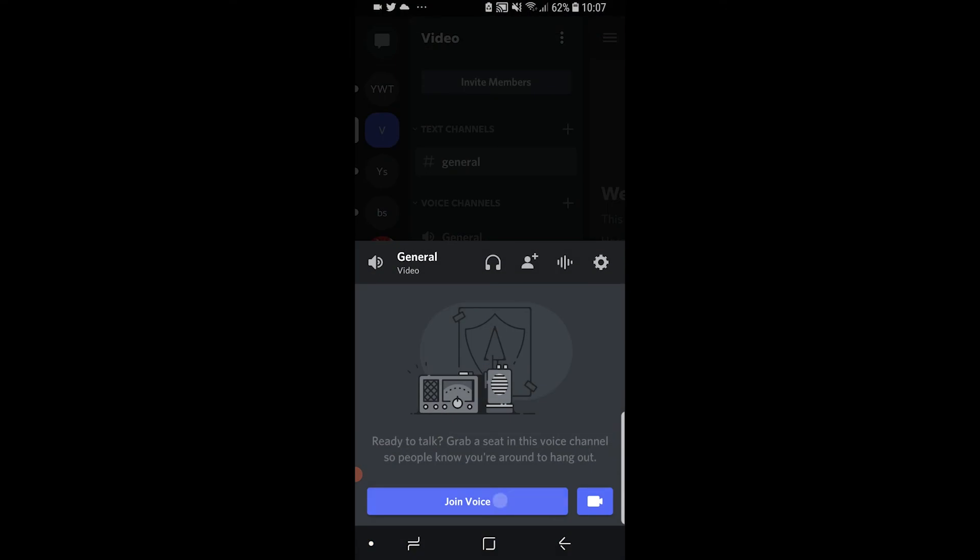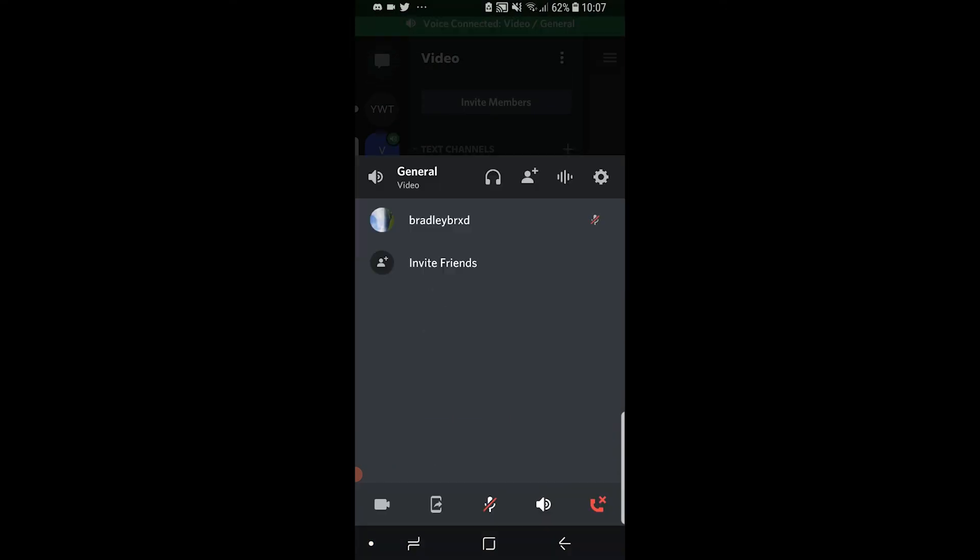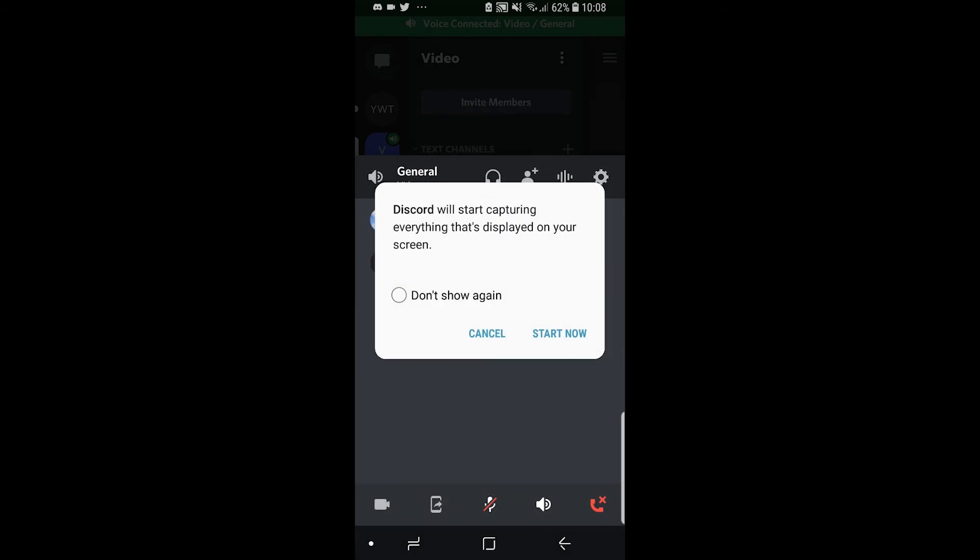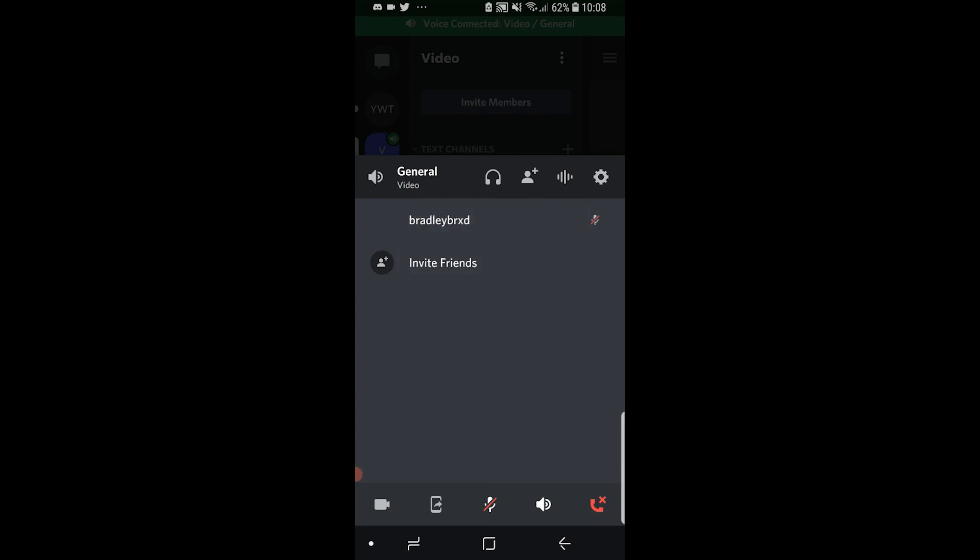and then join voice. Once you're in the voice channel, you want to click on the icon which is to the left of the microphone, which is the phone icon with the arrow. Go ahead and click on that and it will start capturing everything that's on your screen. Click start now. You are now sharing your screen on Discord,